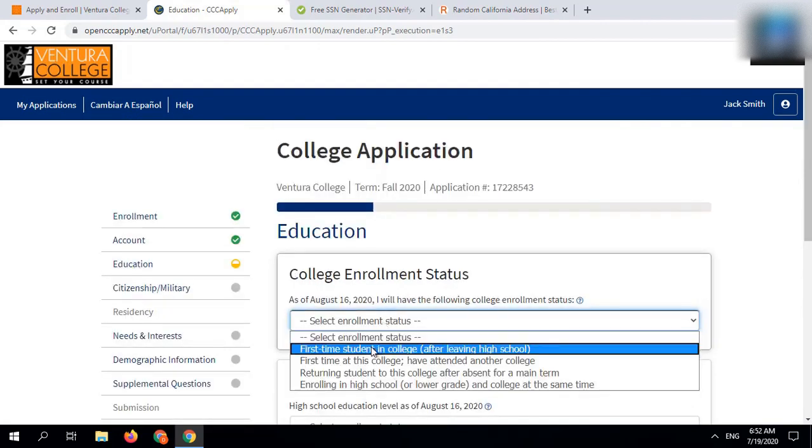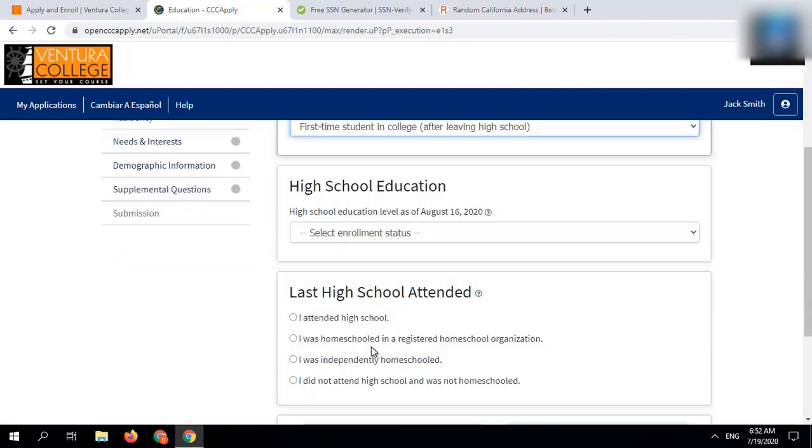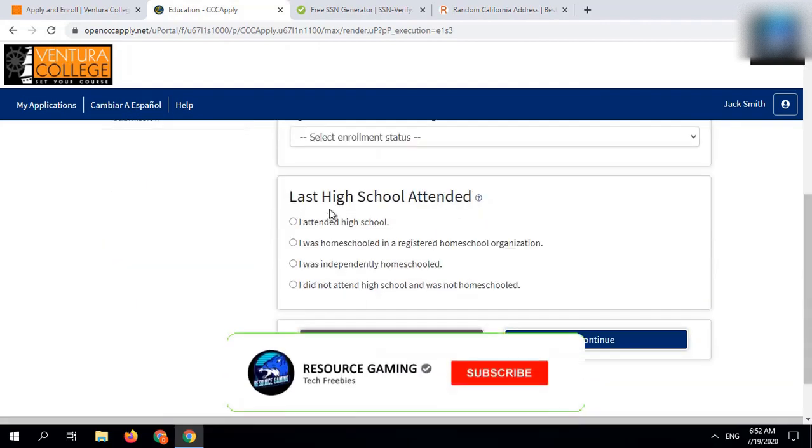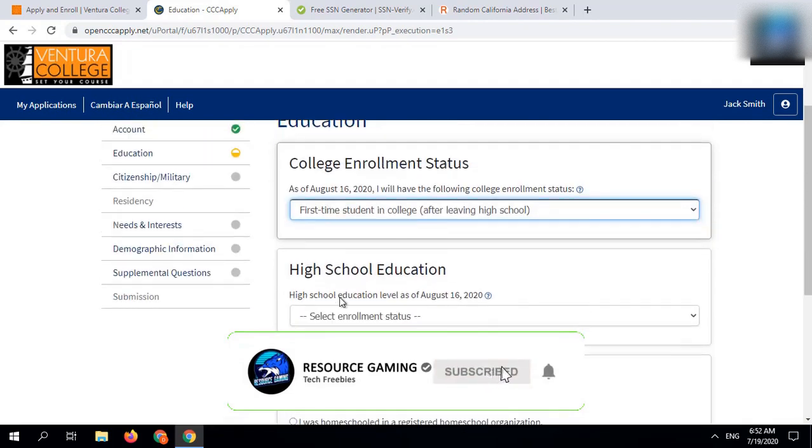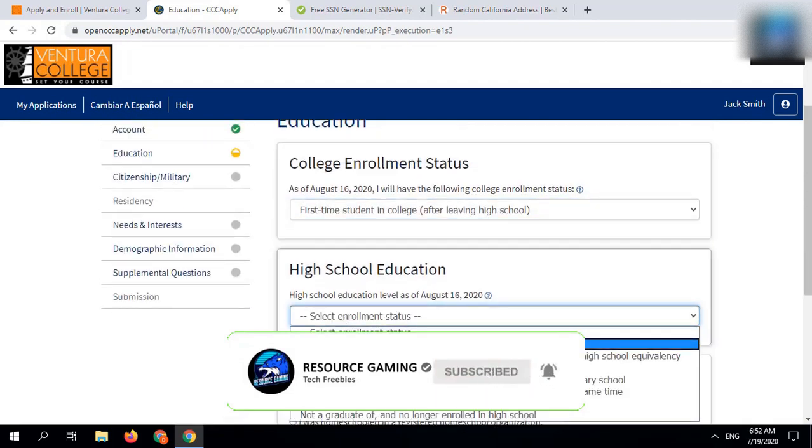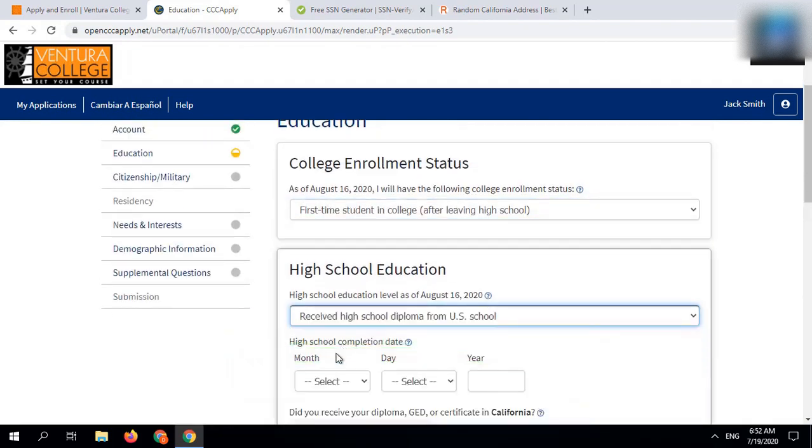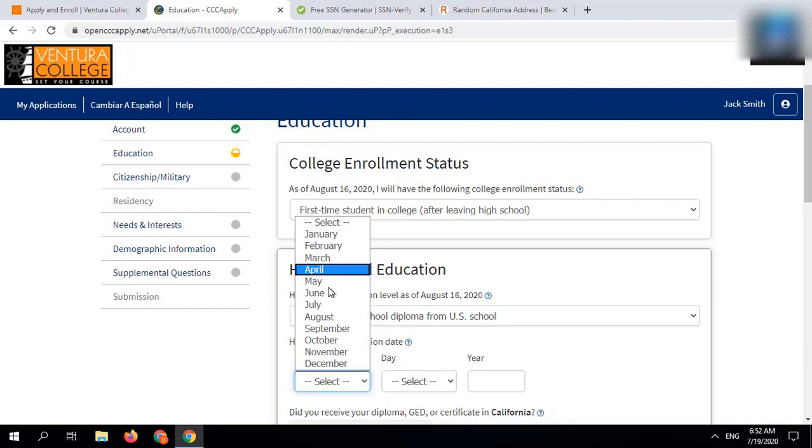In education section, select enrollment status as first time student in college after leaving high school. In high school education, select received high school diploma from US school.